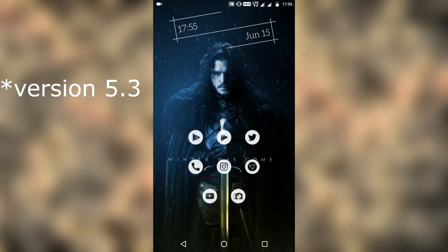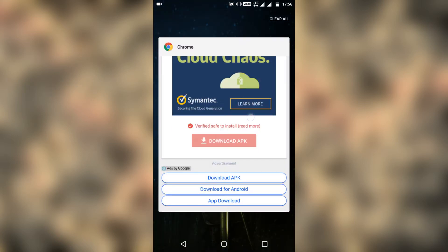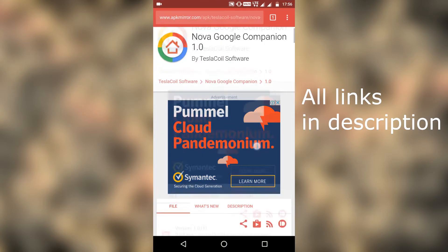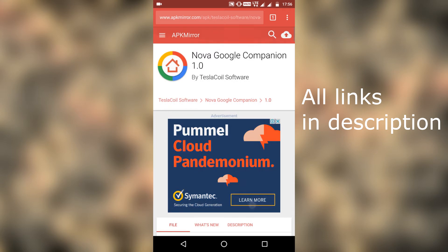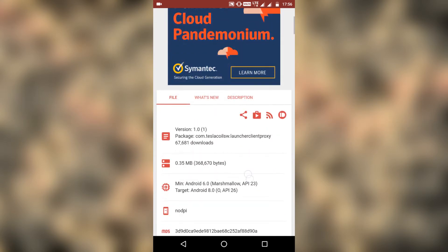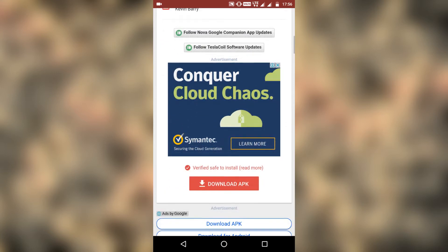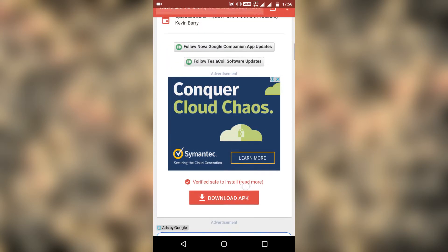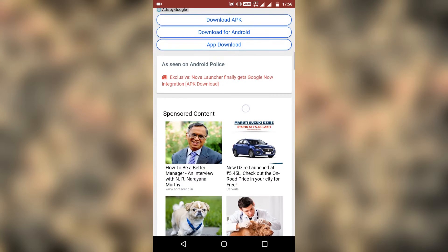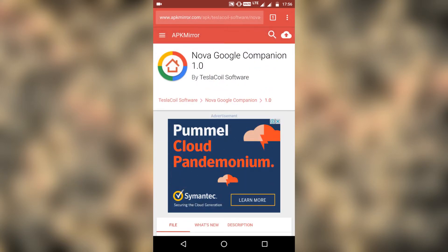For including this feature, you should download Nova Google Companion APK. To install it, you must enable the install from unknown sources option. The downloading and installing of this app is pretty straightforward.